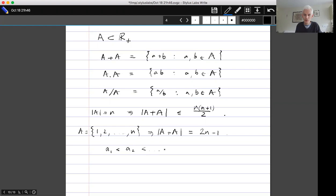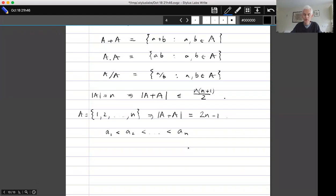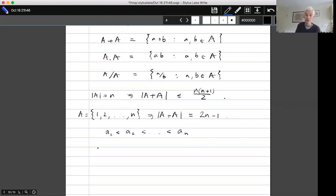It's quite easy to see that 2n−1 is the best you can do: with the elements of A arranged in increasing order, we get at least 2n−1 distinct elements just by looking at a₁+a₁, a₁+a₂, all the way up to a₁+aₙ, and then a₂+aₙ, a₃+aₙ, all the way up to aₙ+aₙ. The same proof works for the product set, except we get a geometric progression instead.